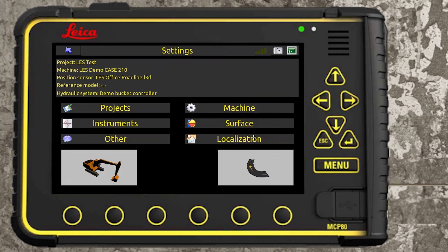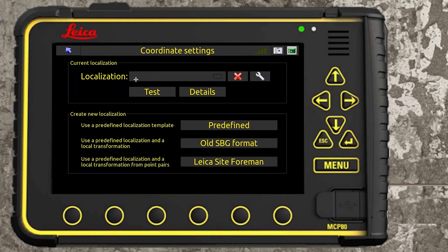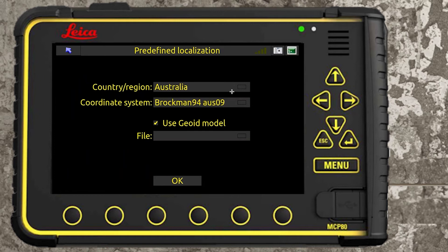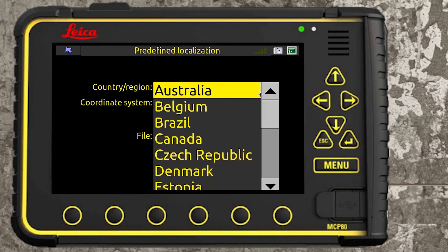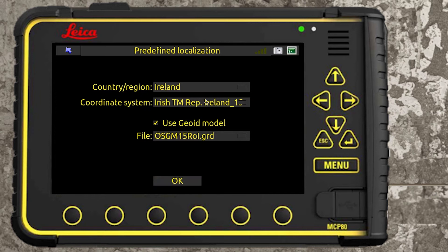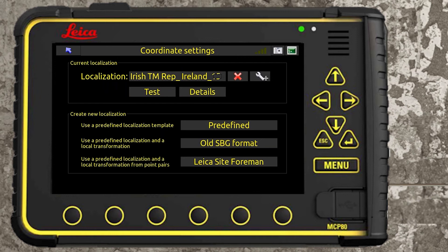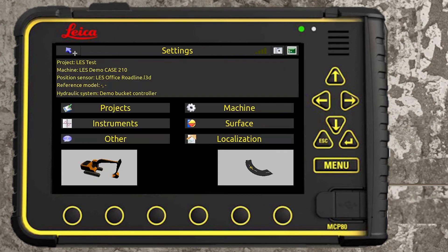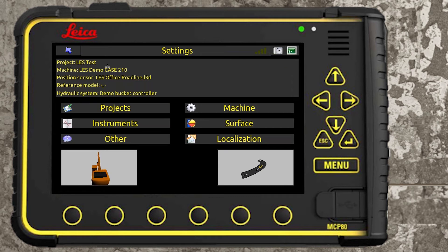You're going to have to select a localization — see where this is empty. If you start a new project you have to select that localization. This list is alphabetical, so it's going to come up on Australia first — that doesn't mean you're using the Australian grid. Just scroll down to Ireland, select ITM REP 15, and that's the geoid we're using. Select OK — the geoid is selected and that localization is now set.